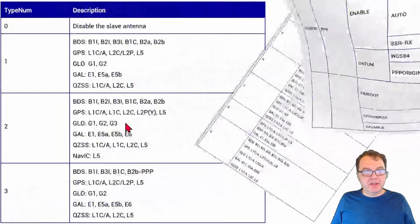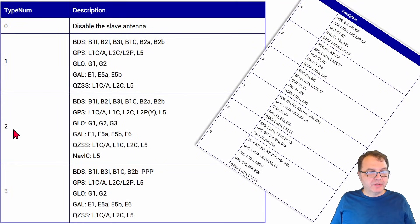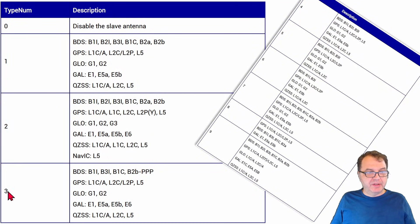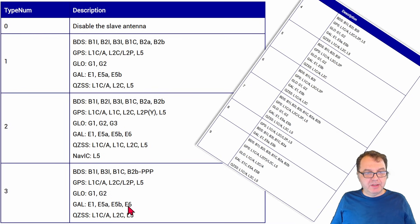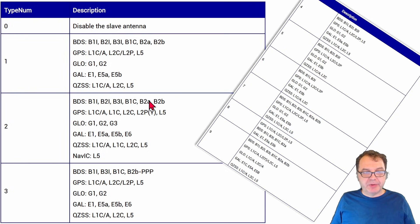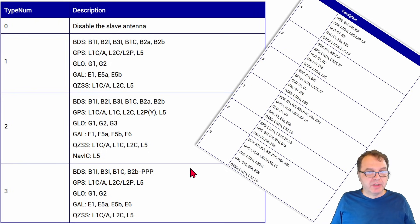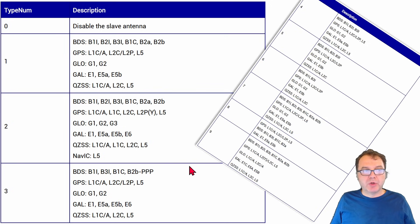In any case, if we take a look at the signal groups, you will see that signal group 2 here has the Galileo E6 and signal group 3 has the Galileo E6. And all the other signal groups do not have the E6 frequency enabled. So make sure that your master antenna has one of those two signal groups here enabled for PPP to work.